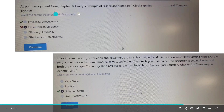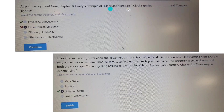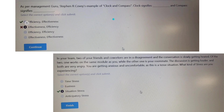As per management guru Stephen R. Covey, in the example of Clock and Compass: Clock signifies efficiency and Compass signifies effectiveness. The clock runs every day without stopping, symbolizing efficiency. The compass gives us direction, so it symbolizes effectiveness.